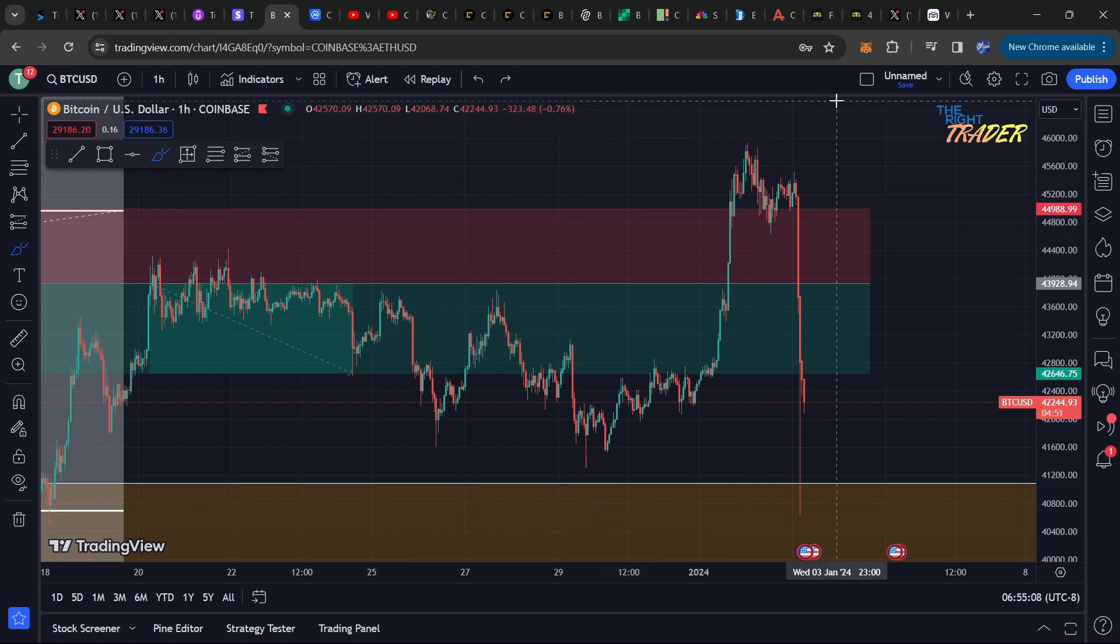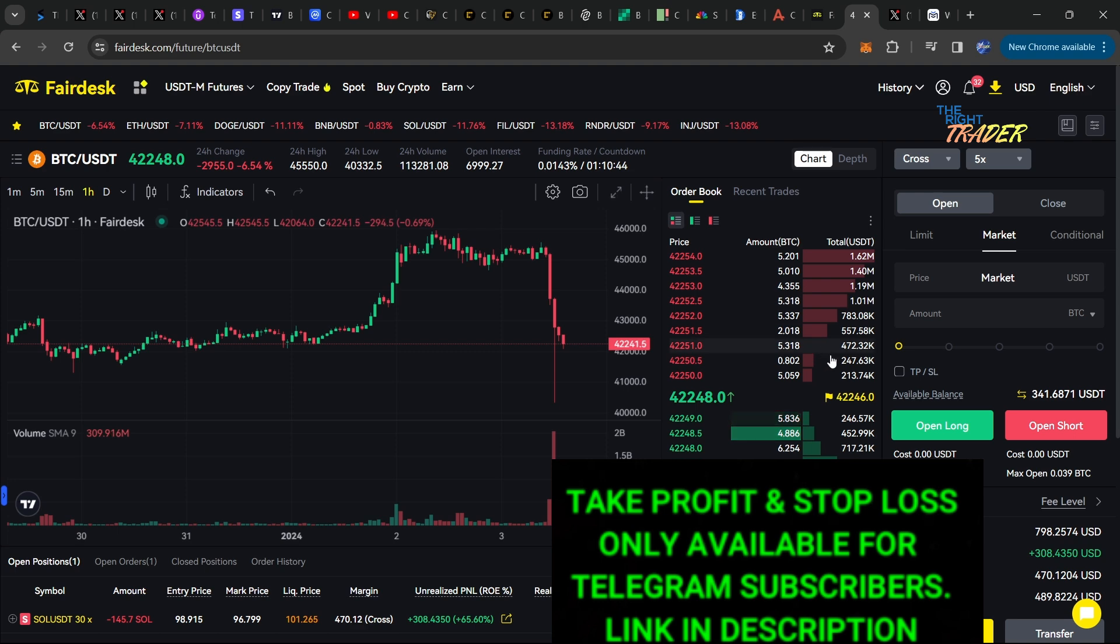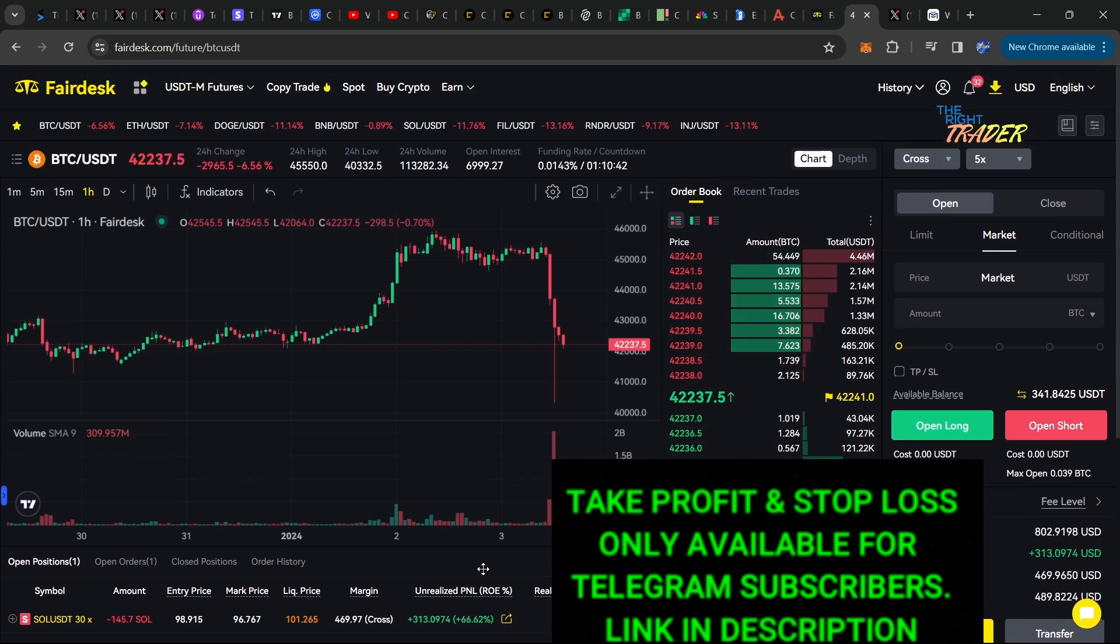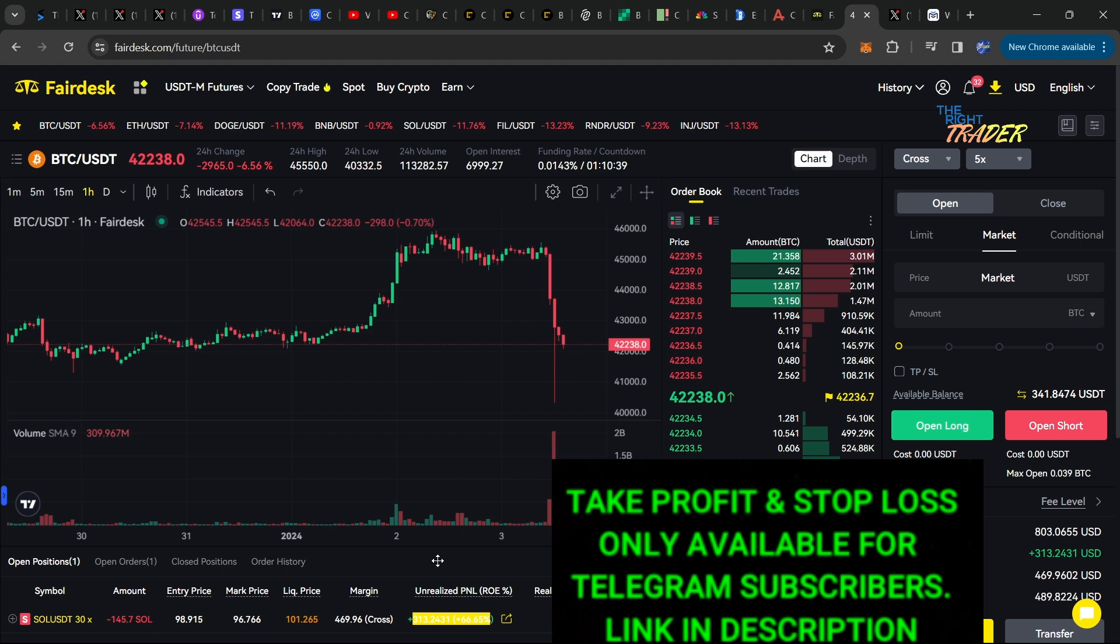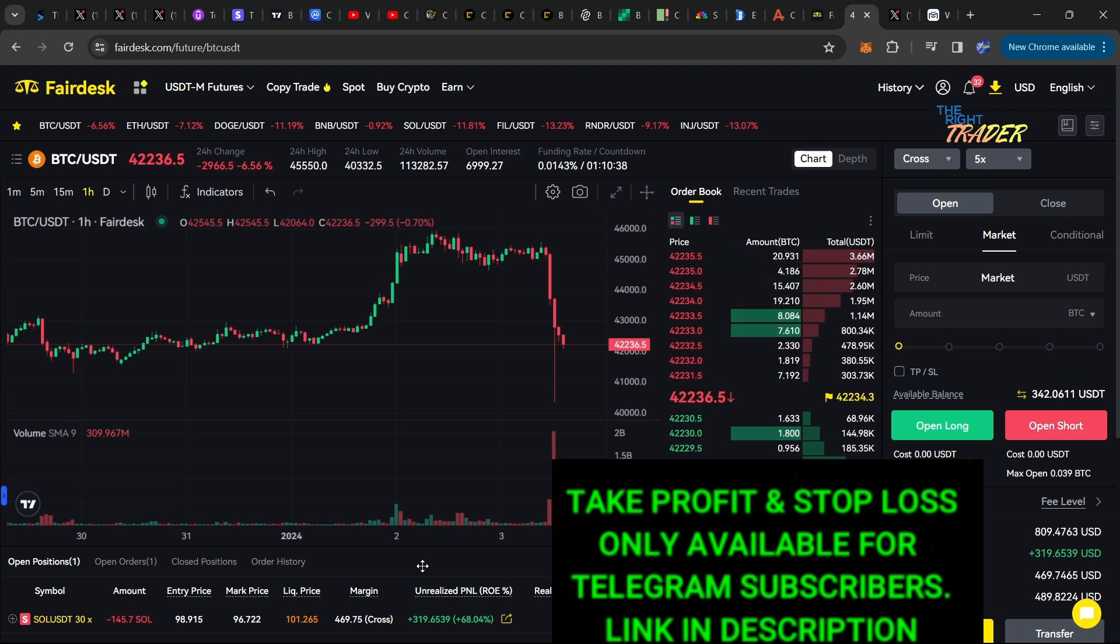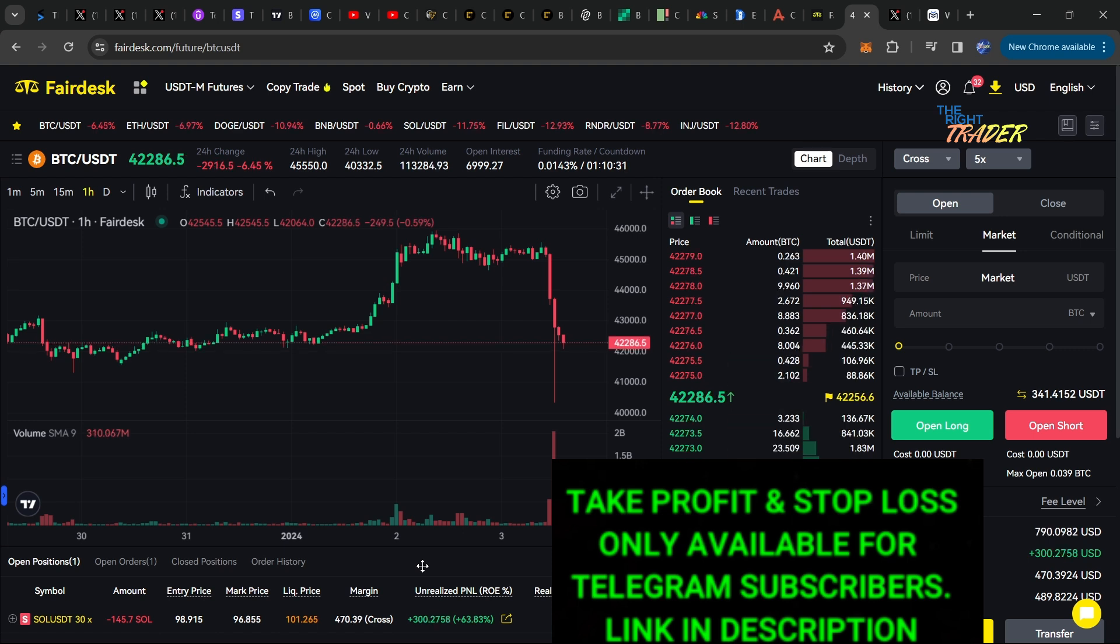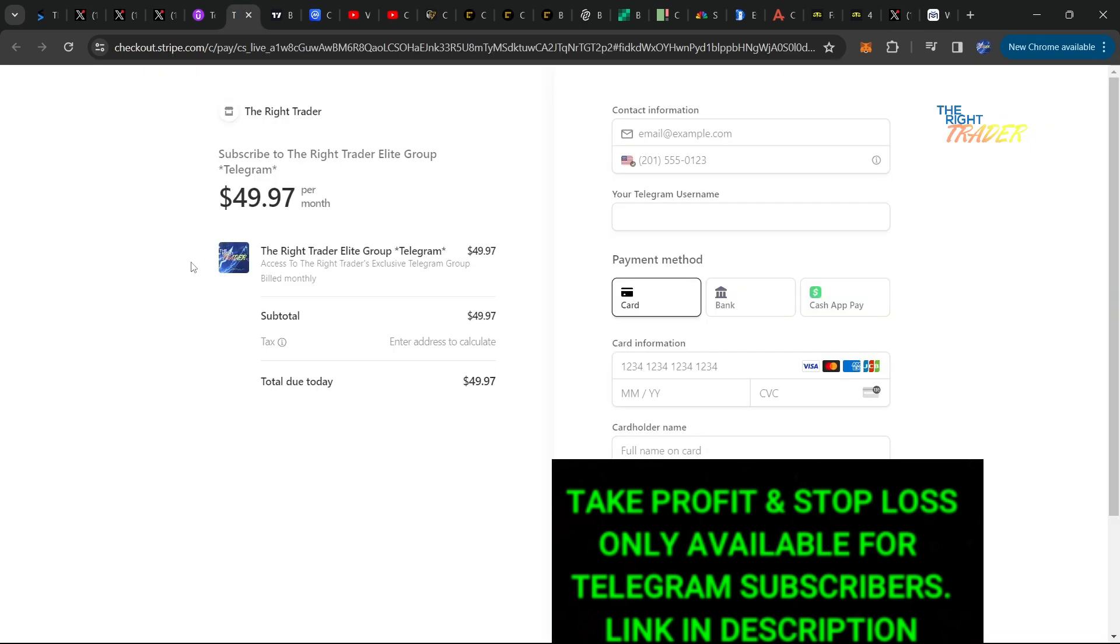I am happy to announce that we have a massive Solana short open in huge profits. This is a benefit of being in The Right Trader Telegram Elite VIP group. We caught this move and I'm holding this. Even when the market is down, we are making winning trades.